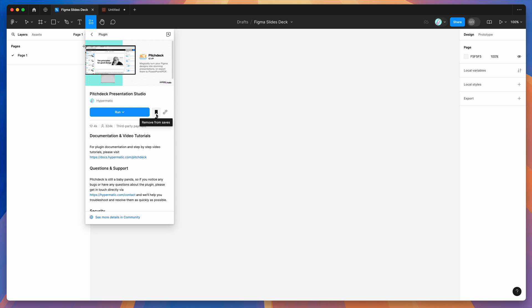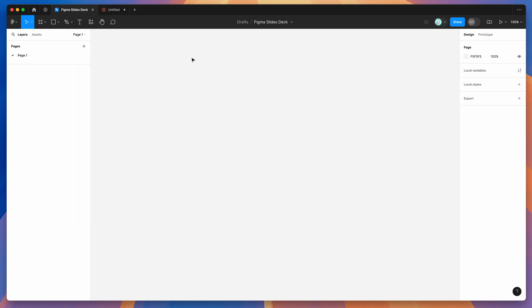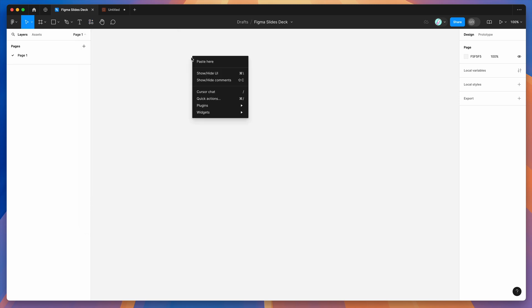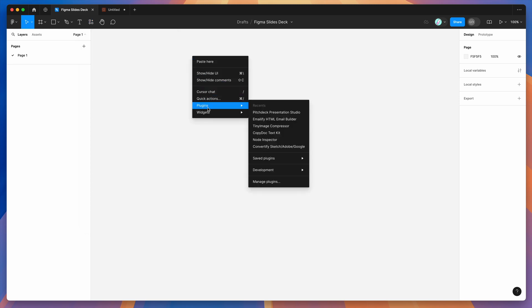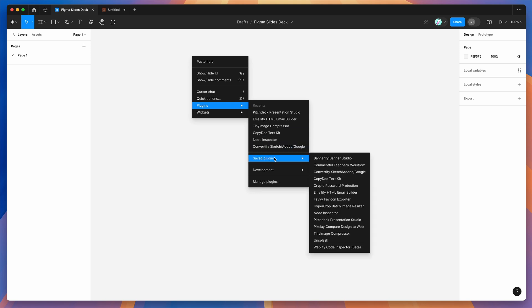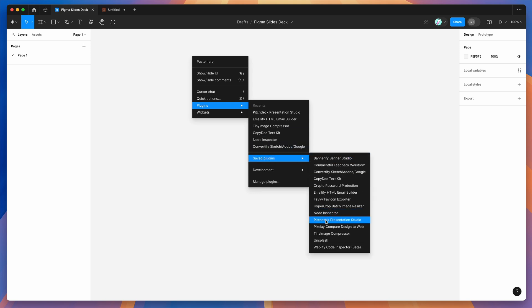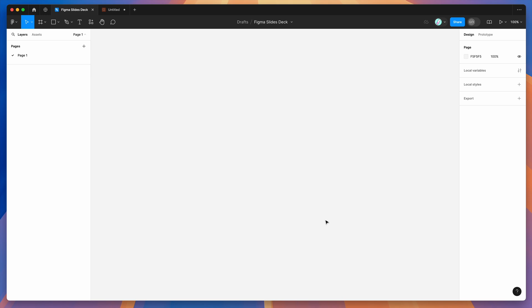I've already clicked the save icon, so I'm going to go to my plugins list by right-clicking anywhere, going down to Plugins, then Saved Plugins, and clicking on Pitch Deck. That's just going to run the plugin we saved a second ago.